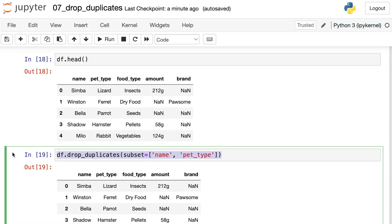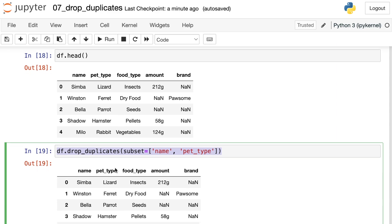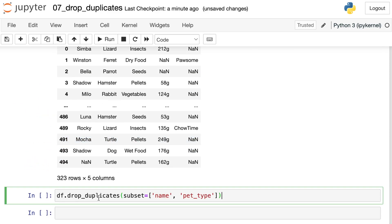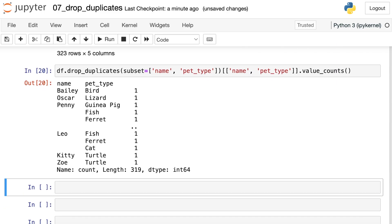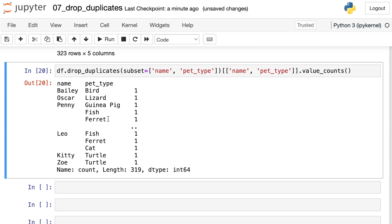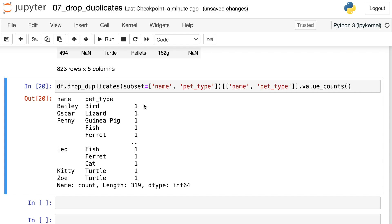Just to verify, I can copy this, paste it down here, and do value_counts once again, but I'm going to do it on both of these columns. This produces a multi-index. It's telling me that there's only one Bailey the bird, one Oscar the lizard. There are multiple Pennies - there's a guinea pig and a fish and a ferret, but there's only one of each pet type. If you have two columns that represent something unique, and you only want one of that combination of columns, you can use subset with a list.